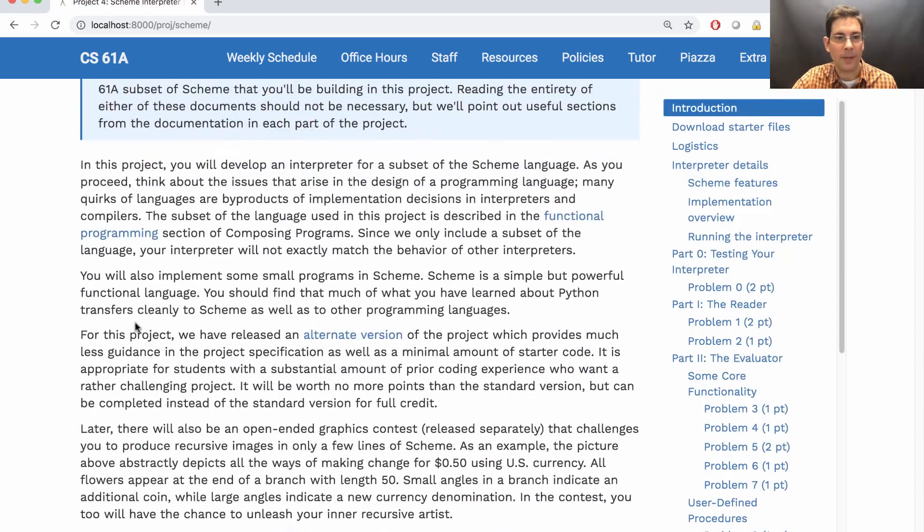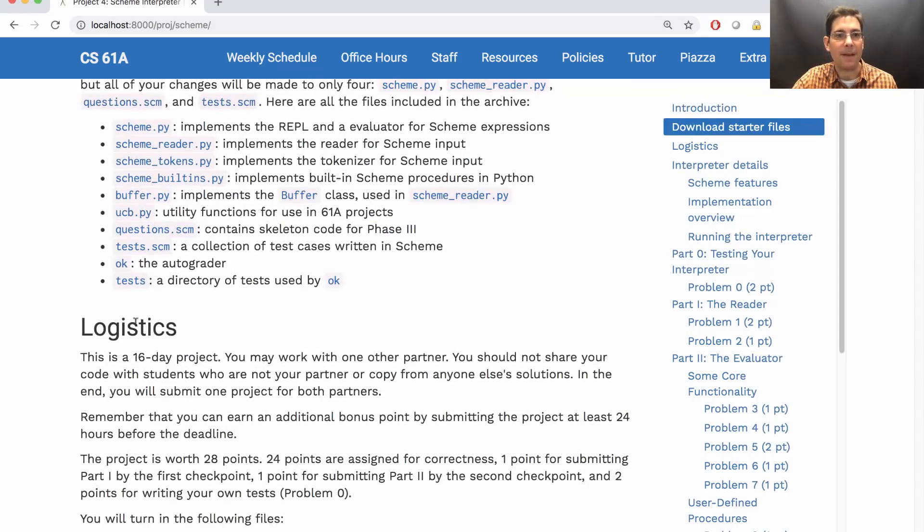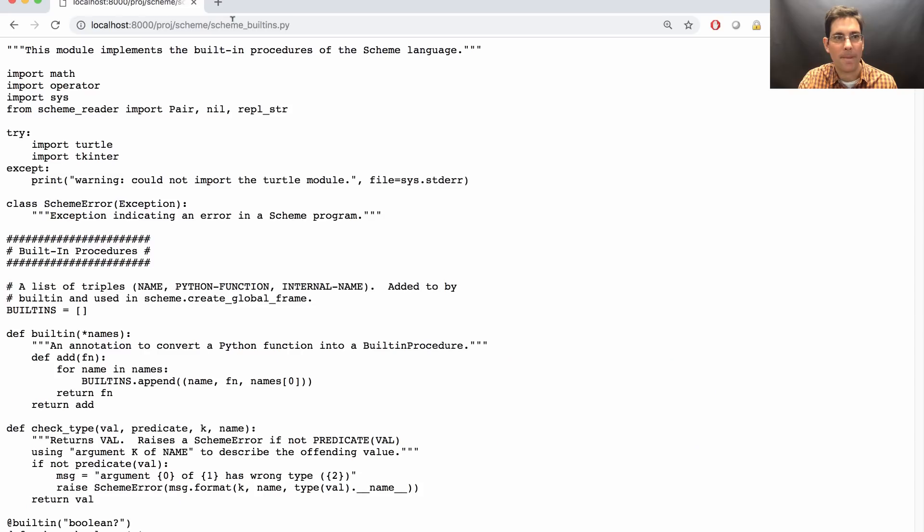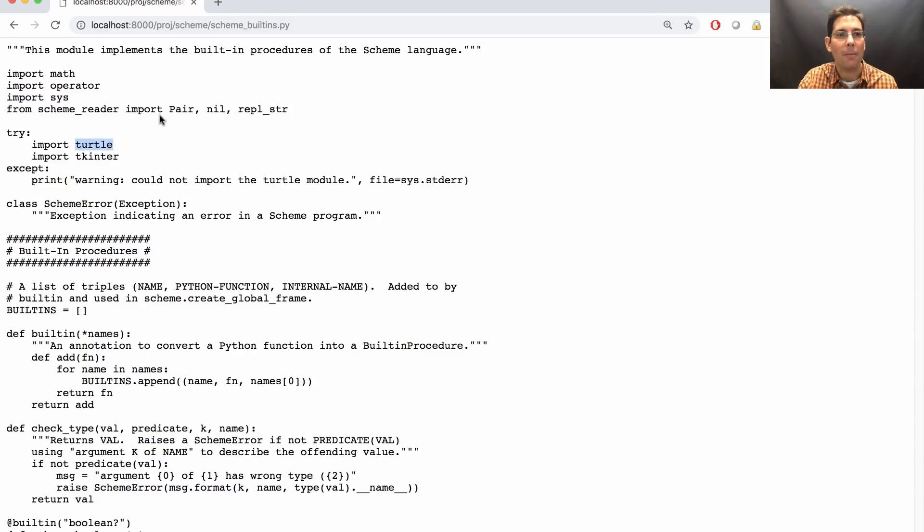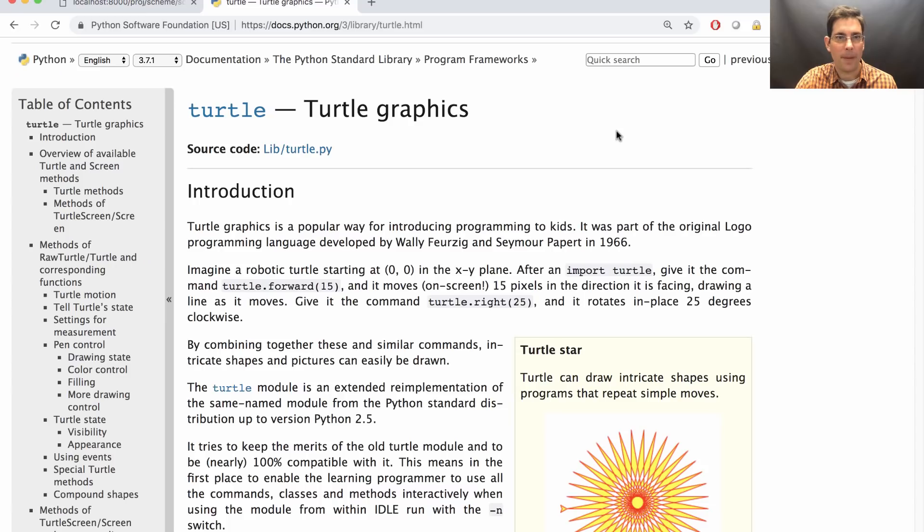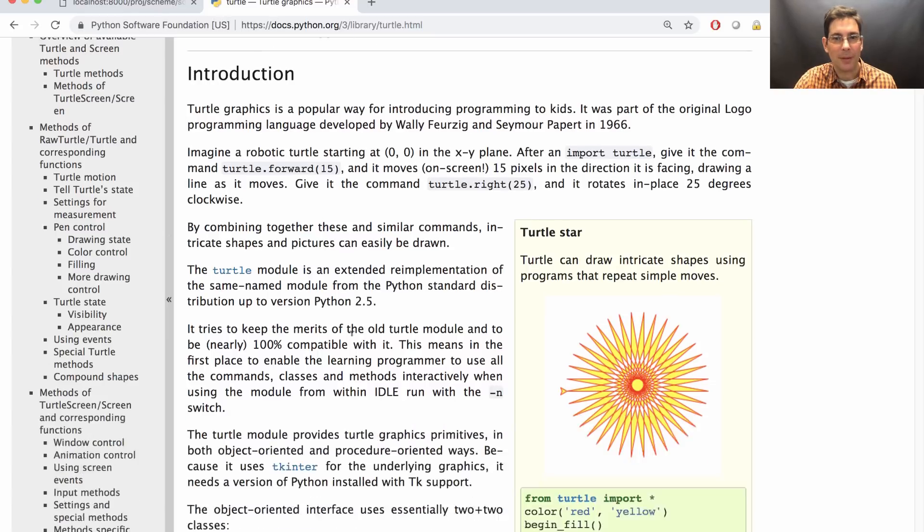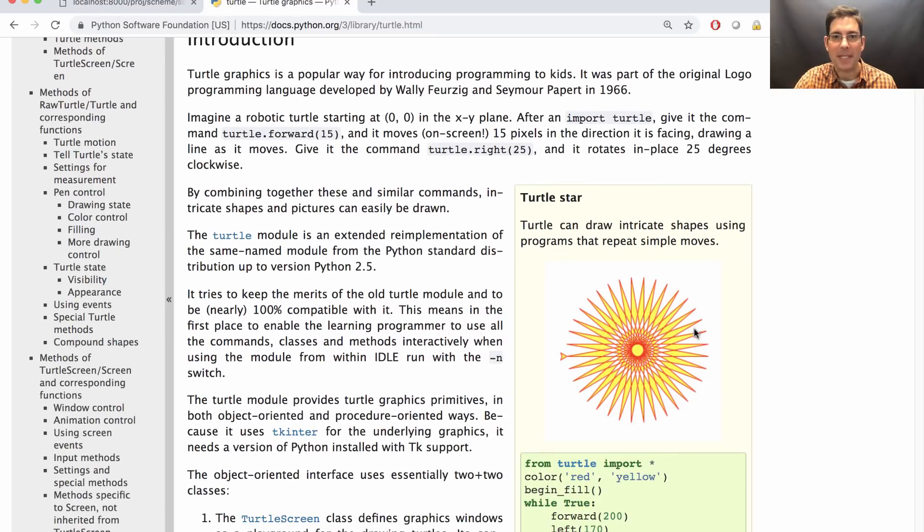Within the scheme project, there is a file called Scheme Built-ins. And this allows you to use the Turtle module to draw. Python's Turtle module lets you draw fun stuff like this star.